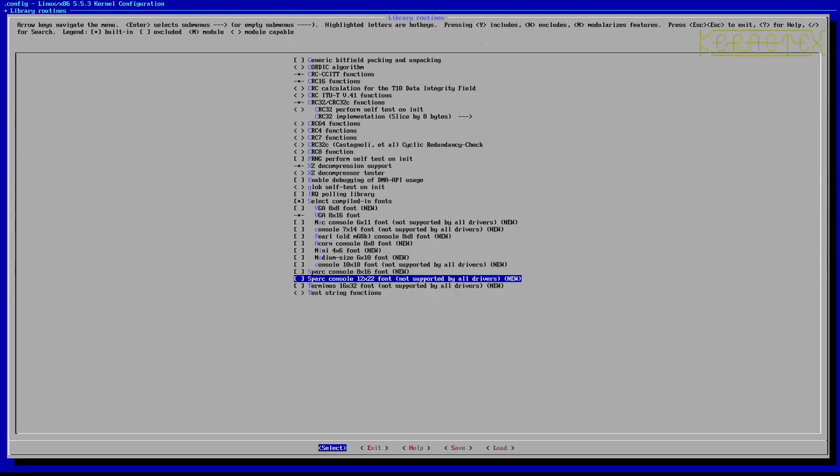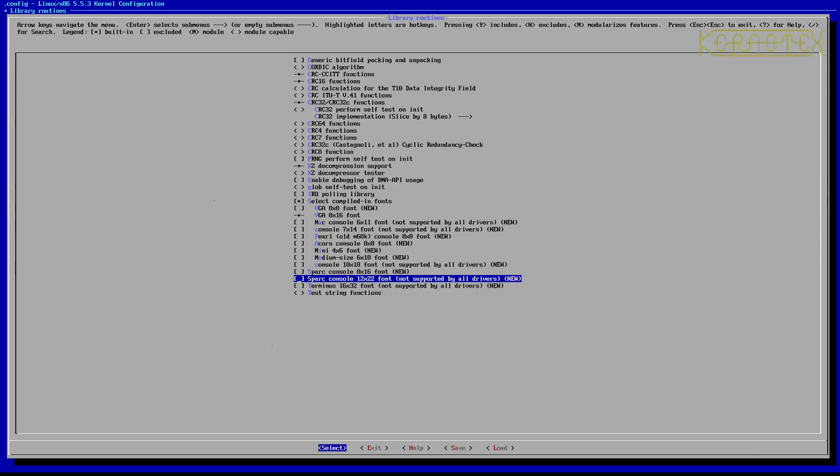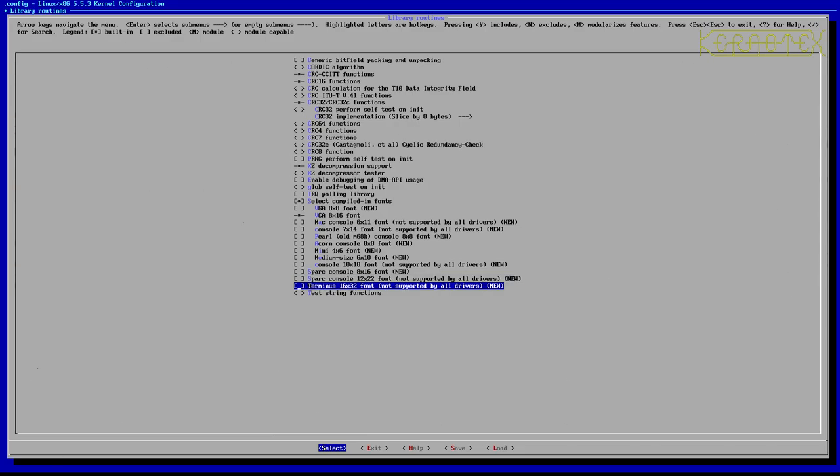But I'm going to choose the biggest one. There's a slightly larger one here, Spark, but I'm going to use this Terminus one because it's quite a clean font. I think the Spark console 12 by 22 looks a bit sort of like Times Roman, but the Terminus one, as indicated by its name, it's a good one for a terminal font. It's quite a clean font to use. So I'll just press space bar to select that.